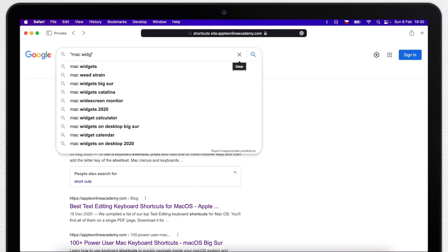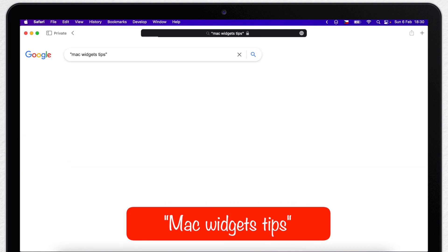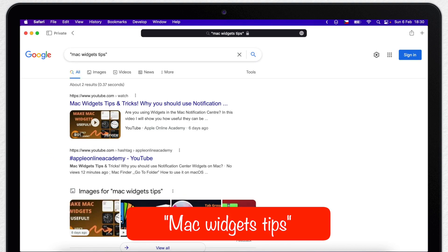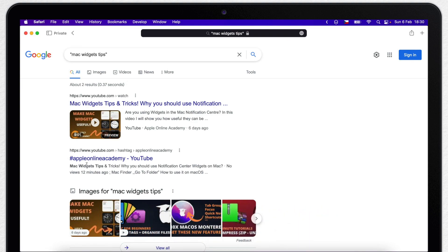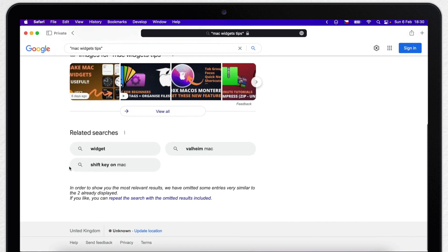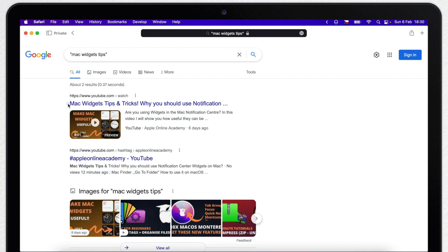So if I type mac widgets tips, the results will have exactly these words included, not some other word for tips, like tutorials or something. Also the words can't be separated or mixed. That is why it shows so little results, because it's a very specific search. Mostly the terms will be in the titles, but in some cases it can be used in the body text as well.